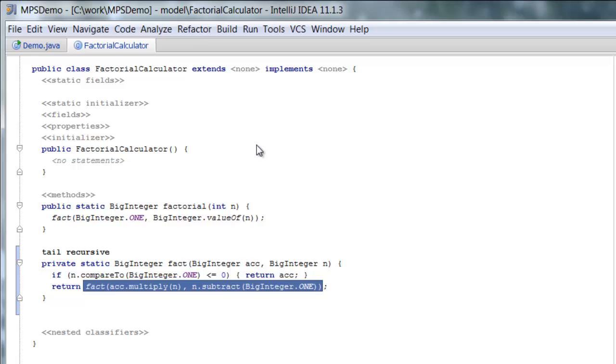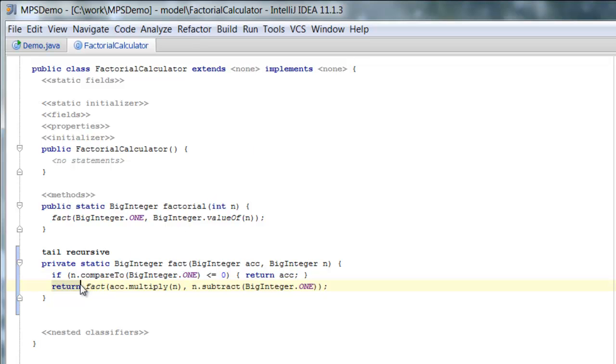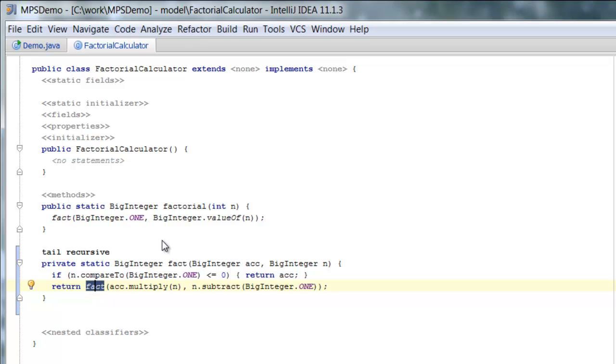However, if we inline the variable, so now we restructure the function. Now the function is tail recursive or can be unrolled into a loop. Because the last operation we do is calling the fact operation itself recursively.